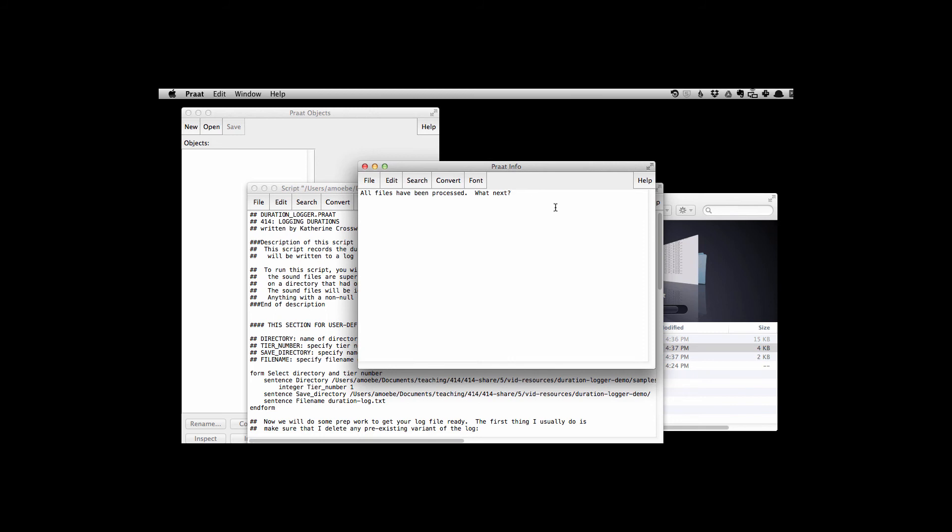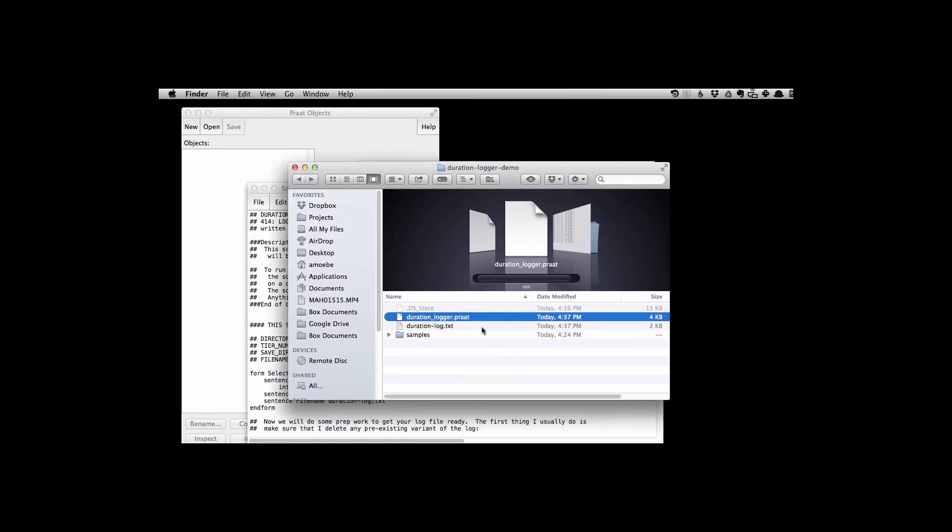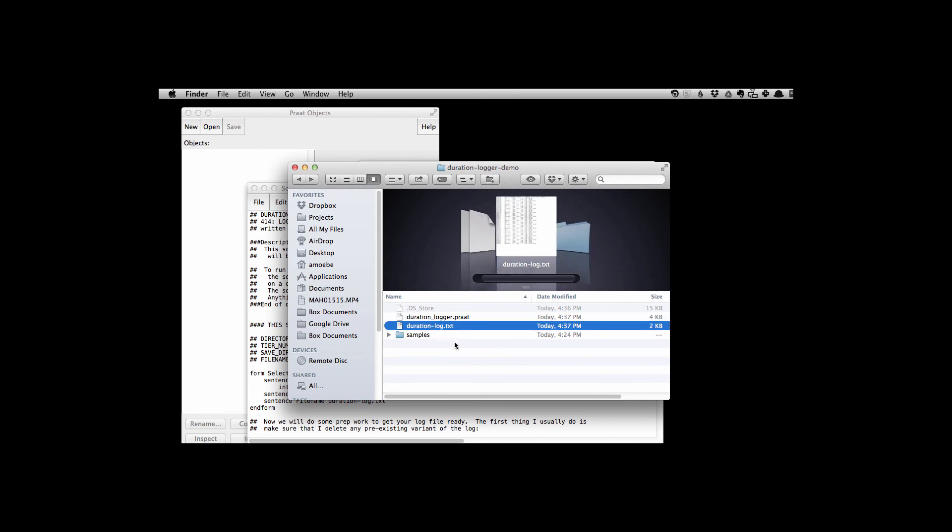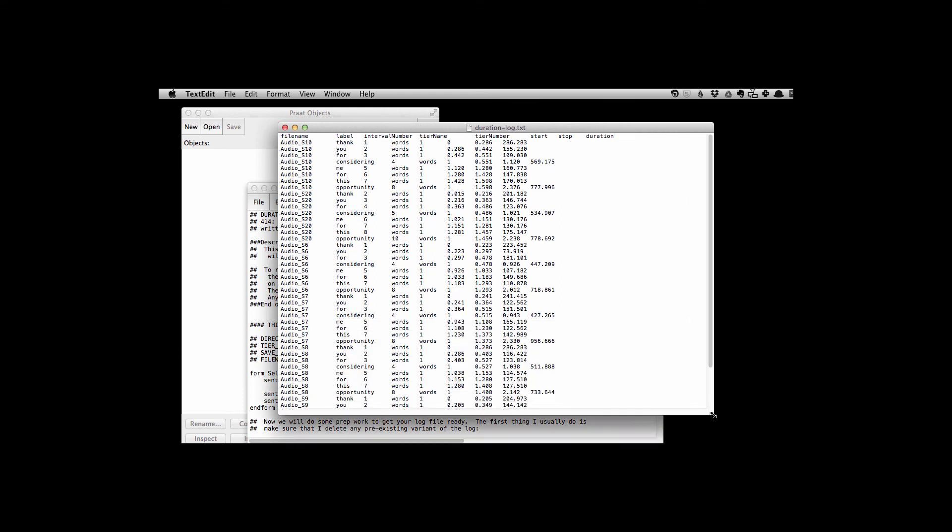So how do we know anything has happened? If we go into our duration logger demo, we can see a new file has appeared called duration log dot text. This is a text file. If I open it, I'm just going to double click on it. This is opening up in a text editor.